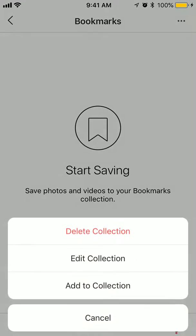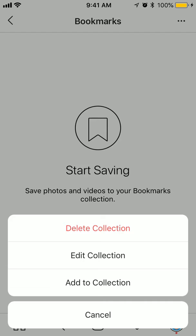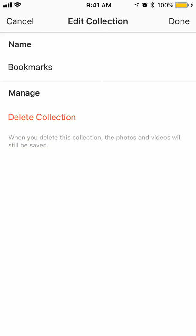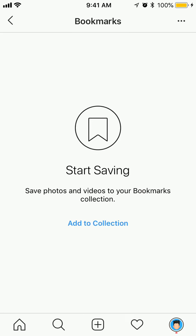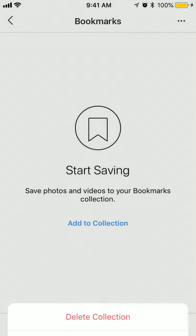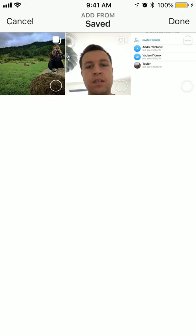Then to manage this collection folder you can delete this collection, you can edit it. So you can change the name. And you can add some posts to the collection.